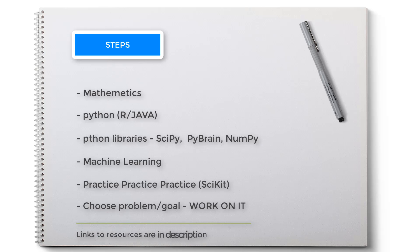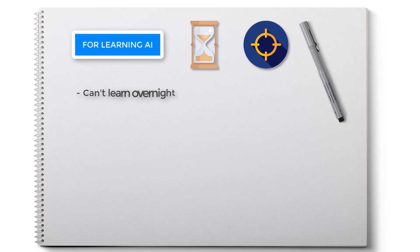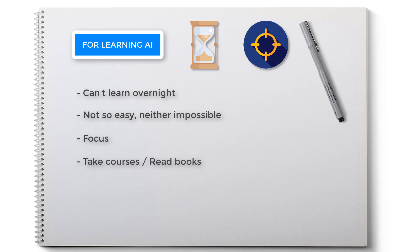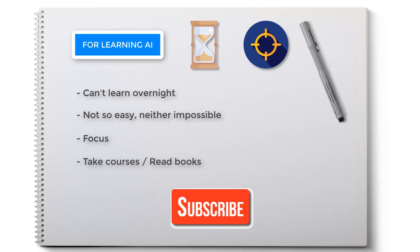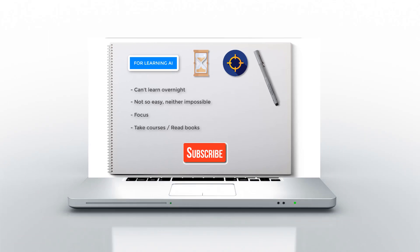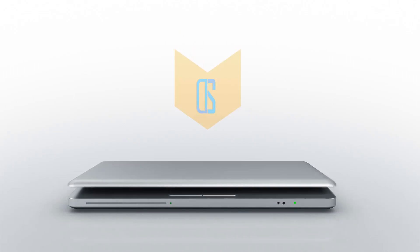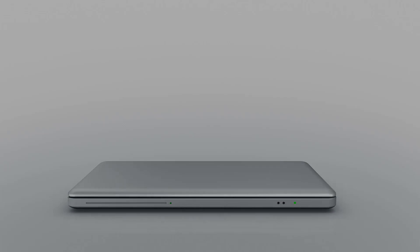So here are the steps for learning AI. And the main thing here is to give your time and dedication. You cannot learn AI overnight - not so easy and neither impossible. You can learn and master AI if you are focused. There are some nice books and courses out there to help you in this journey. Links to all these books, courses, and practice sites are down in the description. If this video is helpful, don't forget to support me. Happy learning, see you in the next one.